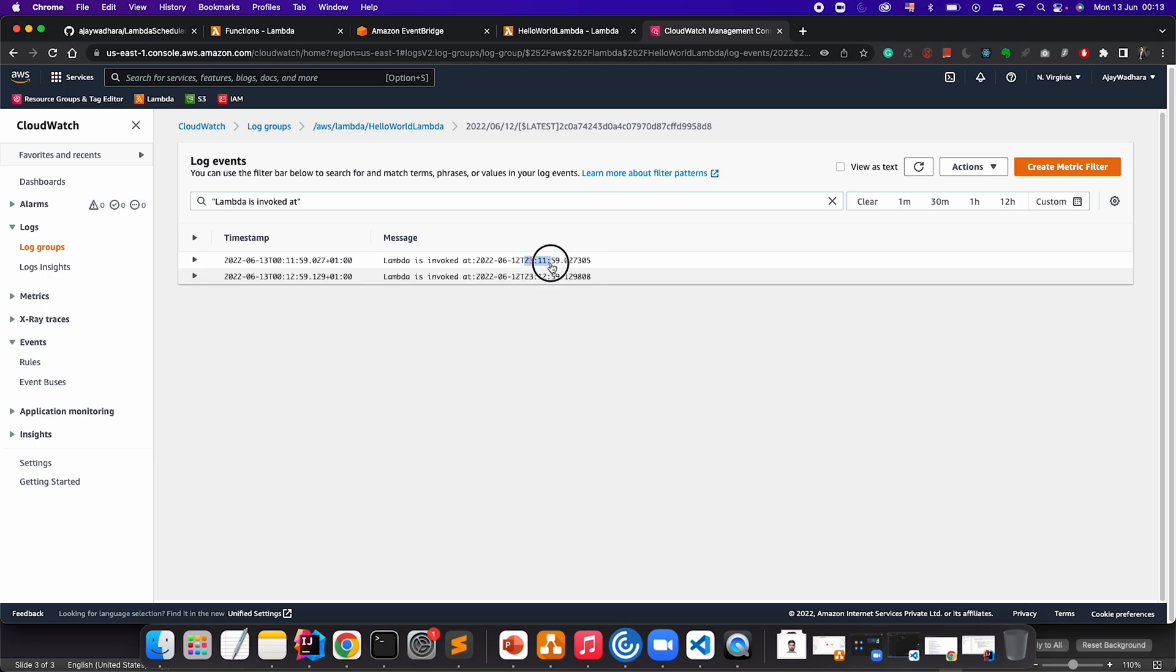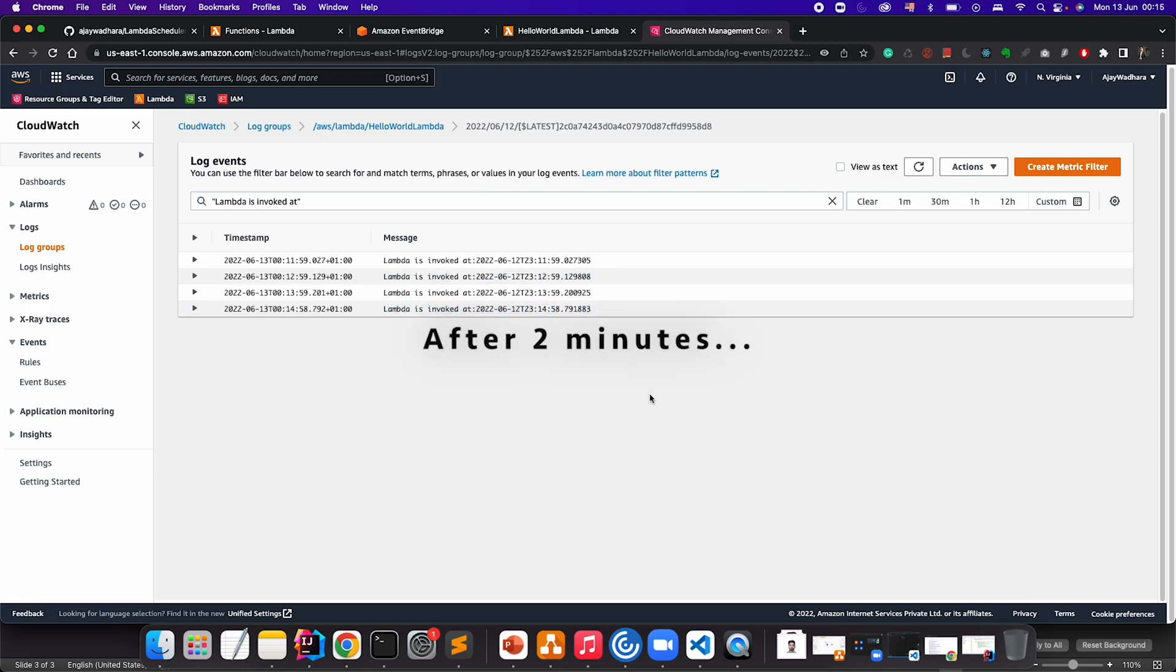Every minute this will print this statement "lambda is invoked" because EventBridge is running at the rate of every one minute. Let's just see a couple more here. You can see that we have these four invocations, each after one minute.